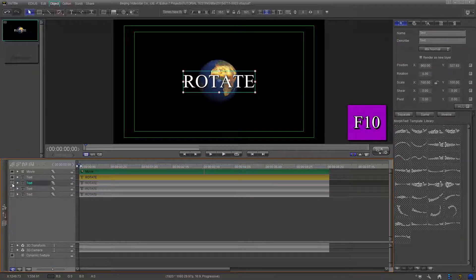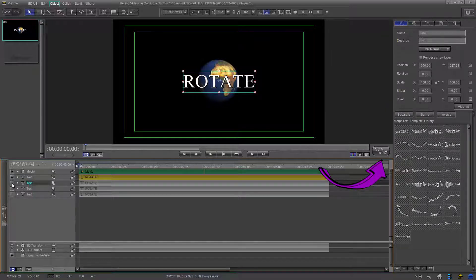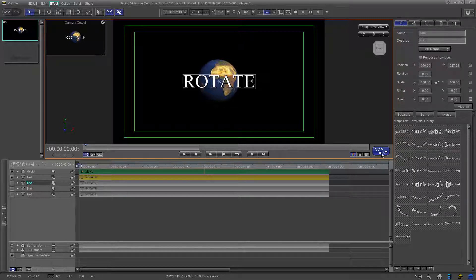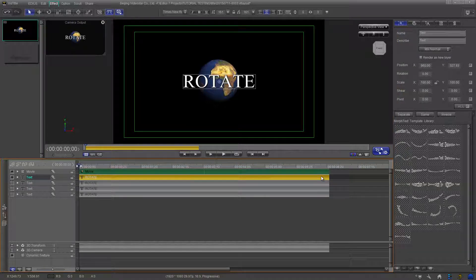Now either press F10 or click the button at the lower right-hand corner of the edit screen. This will change us from graphic editing to effect editing mode. You can select the title by clicking the text track in the timeline panel. Now that the housekeeping is out of the way, let's draw some paths.